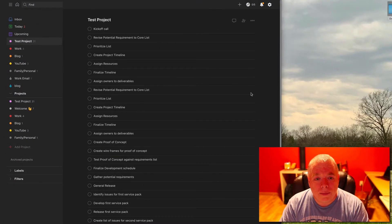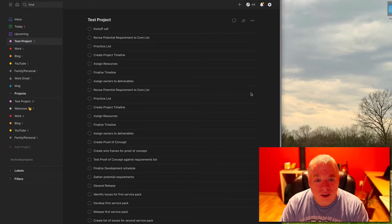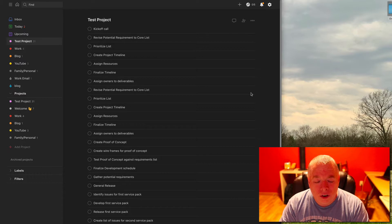Hi, this is Jimmy from The Productive Engineer and a quick question for my Todoist users. Do your projects look like this?